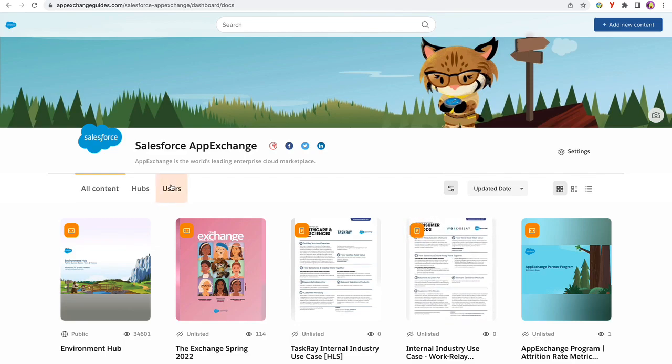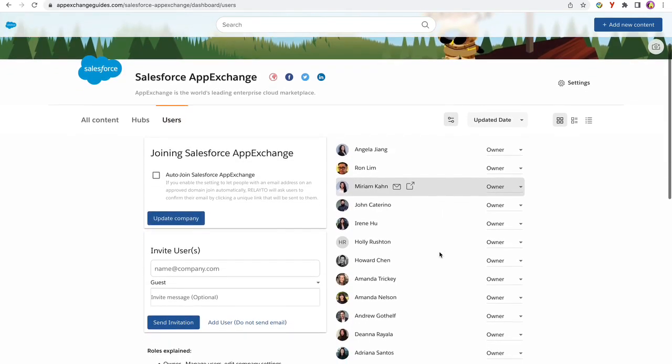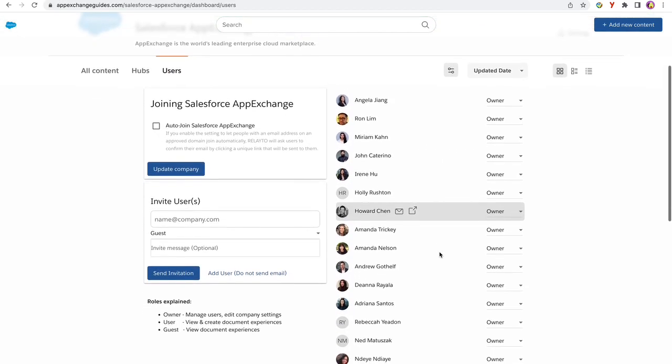As you go into users, you can see a list of people who are added and what roles they play.